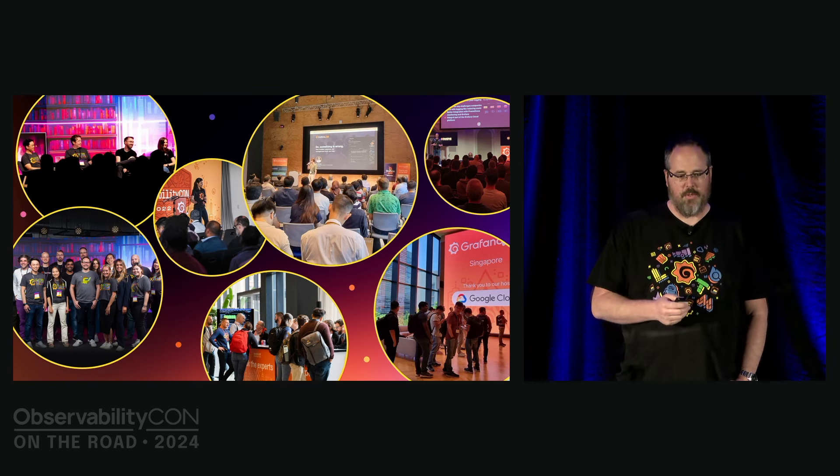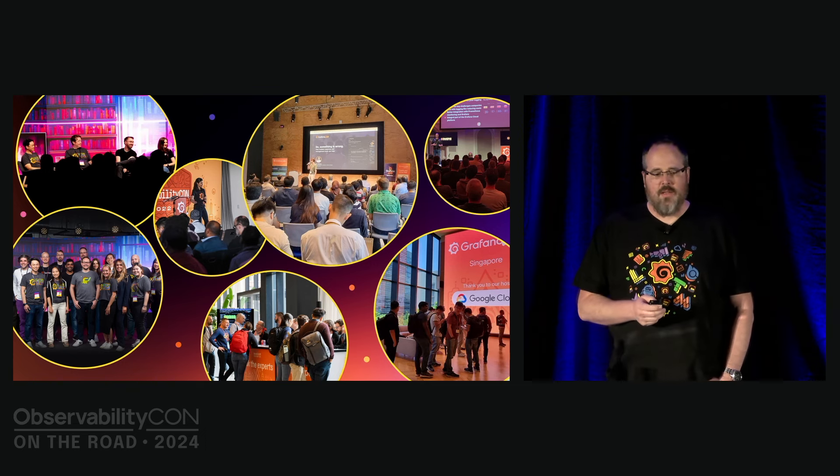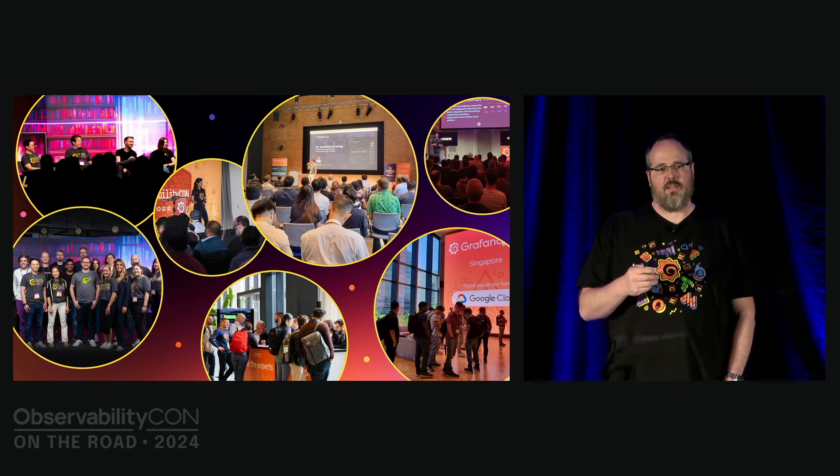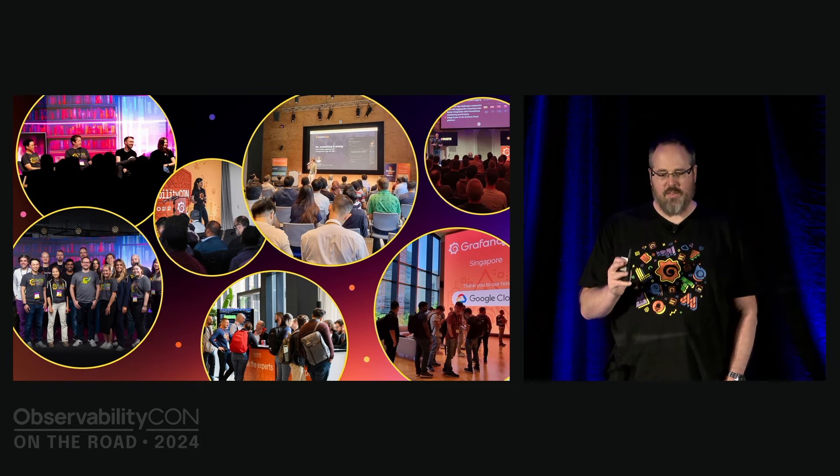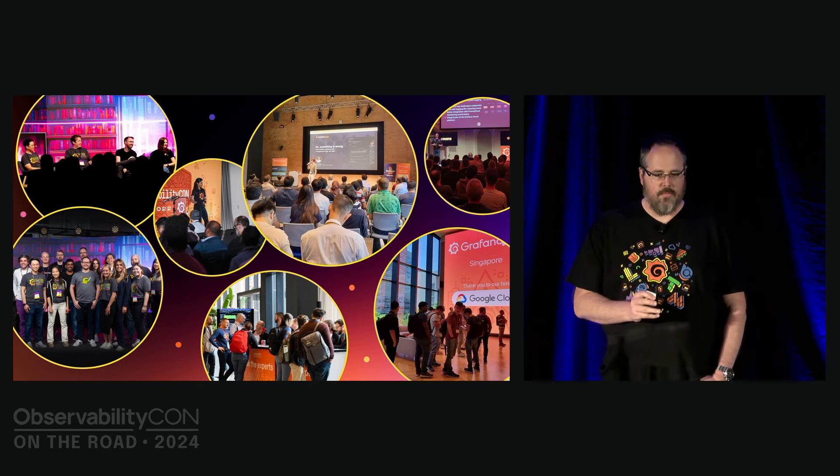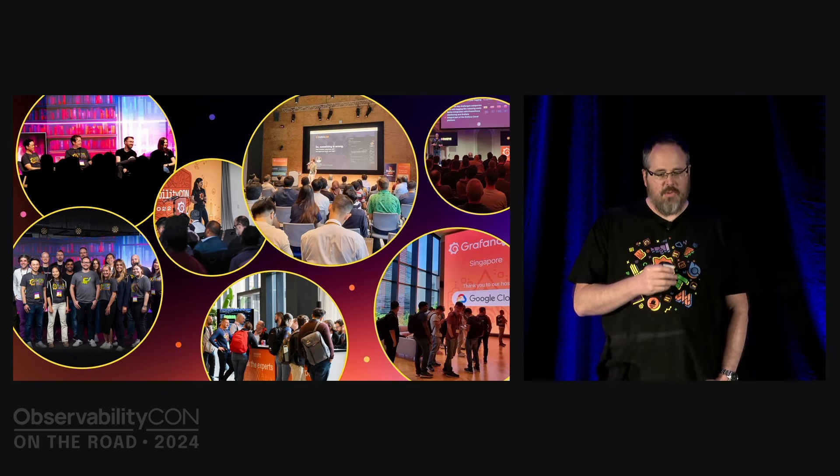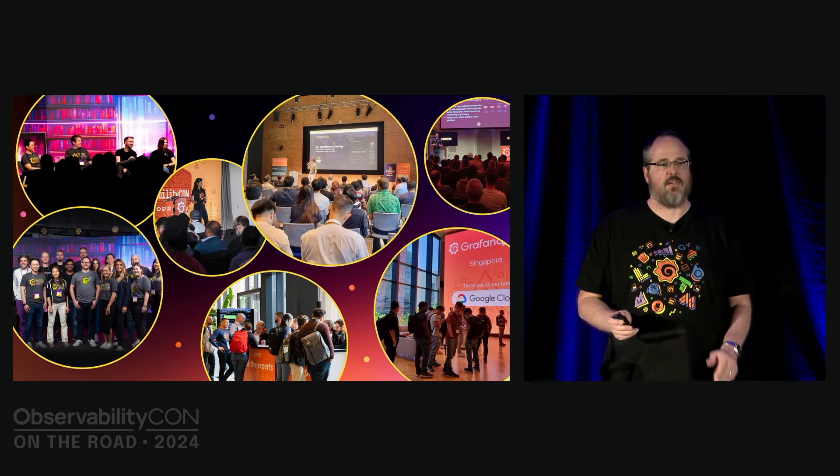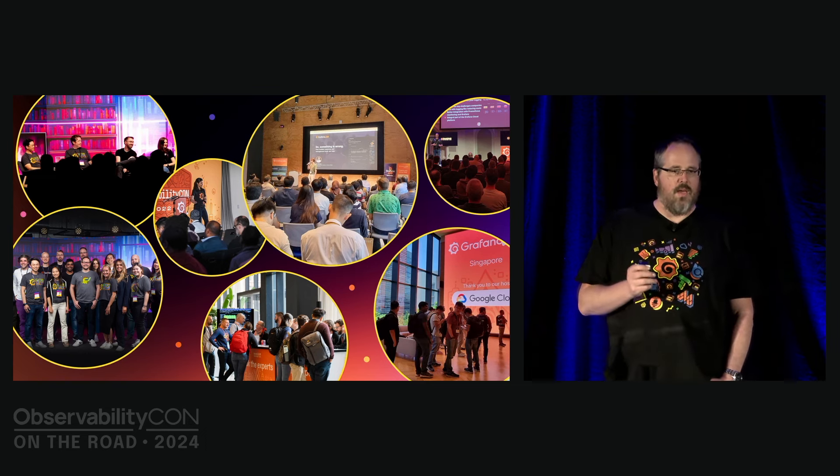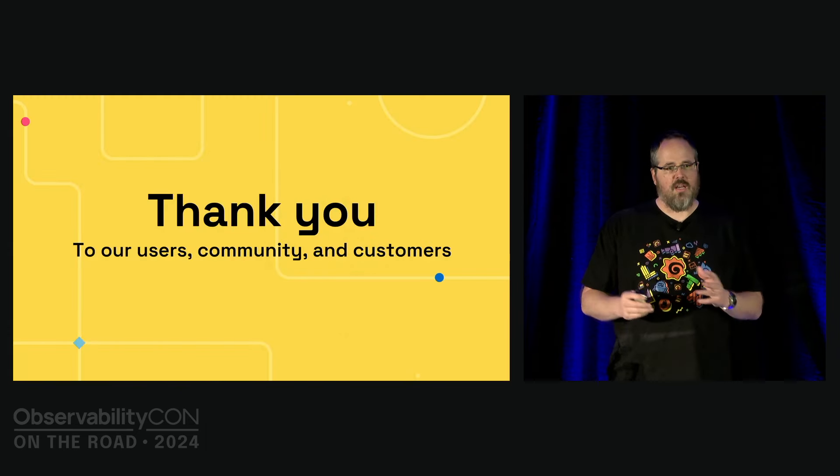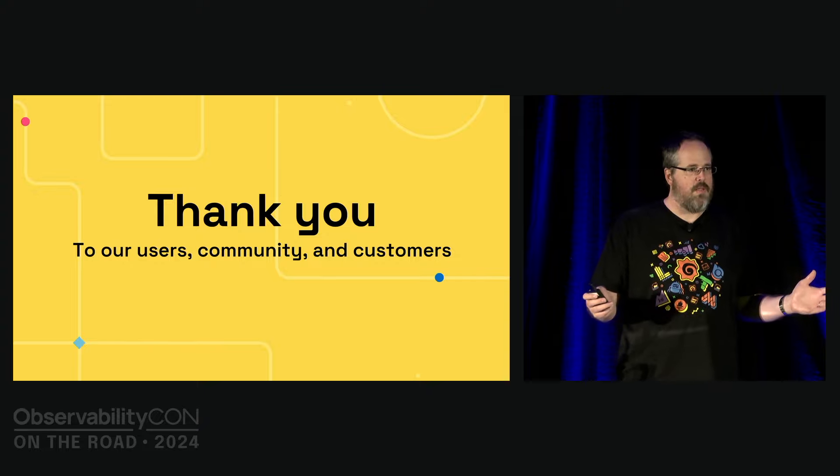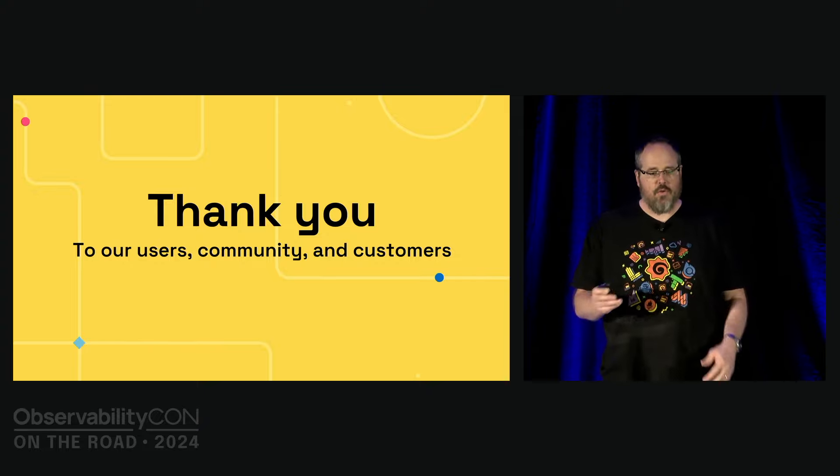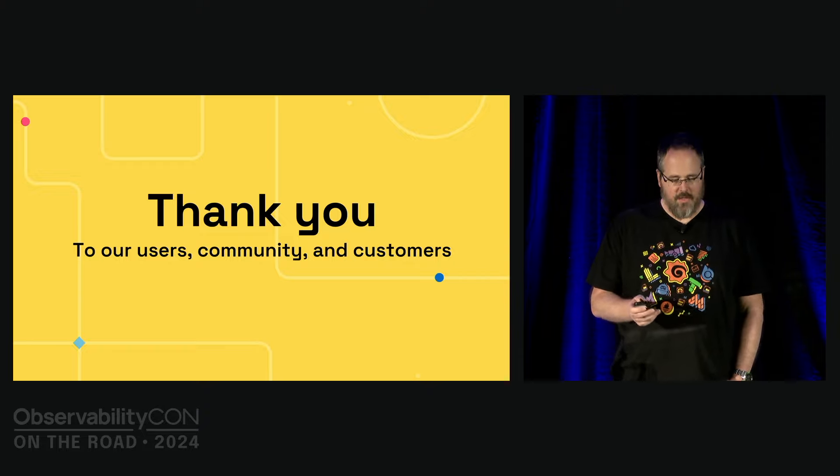We turned 10 years old recently and we maintained and even accelerated our growth through the current macroeconomic situations. While others did layoffs, we actually grew. I feel extremely fortunate and proud that we have both a thriving business and culture at Grafana Labs. And this is in large part because of you, due to our users, our community, our customers. So really heartfelt thank you.